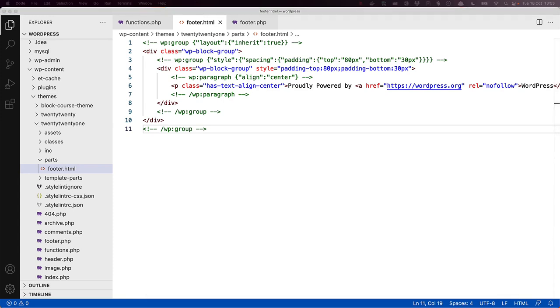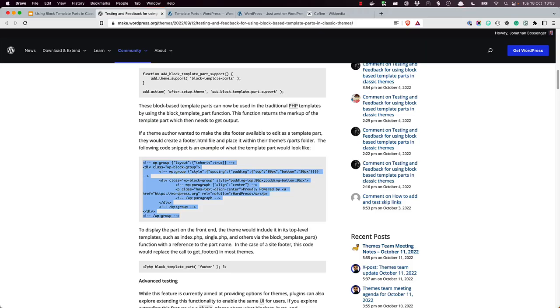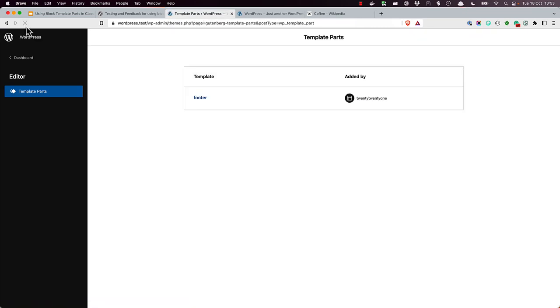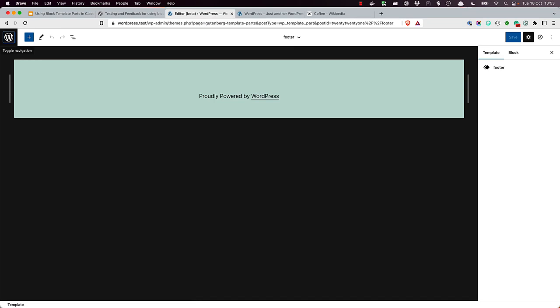Once the file is created, you can refresh the template parts editor and you will see the template part available in the list. WordPress automatically reads any .html files in the parts directory of a theme and makes them available as template parts in the editor.